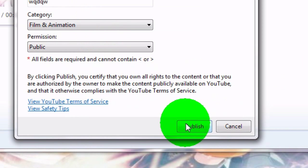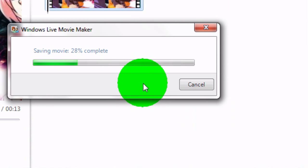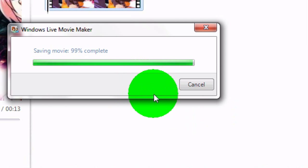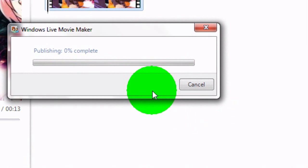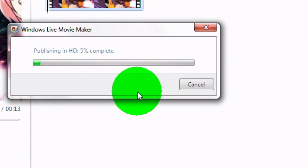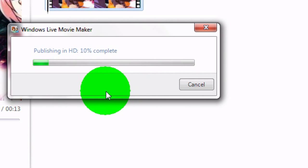Press publish. See, it says publishing in HD. That means your video is going to be in HD.